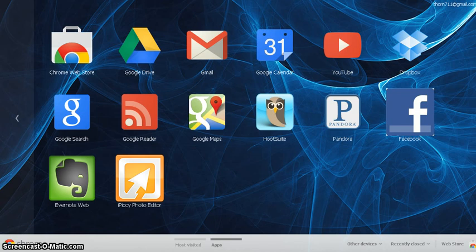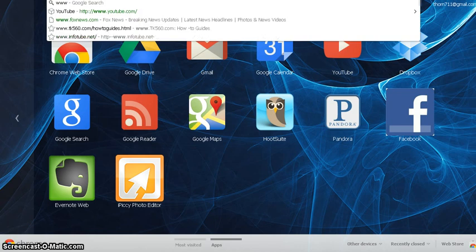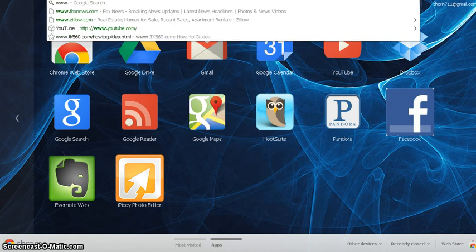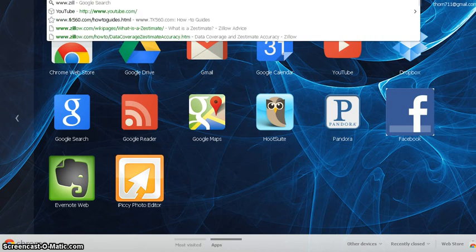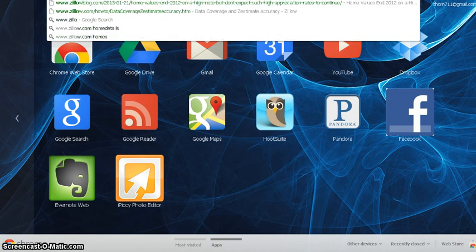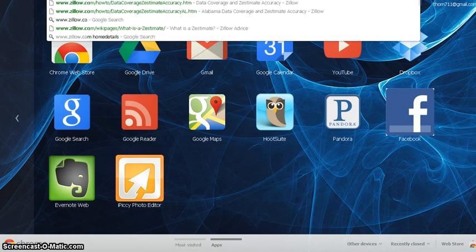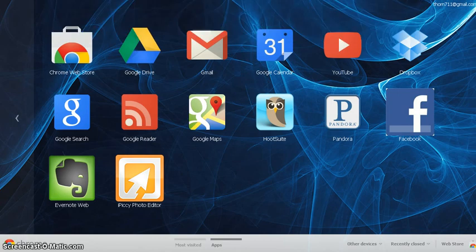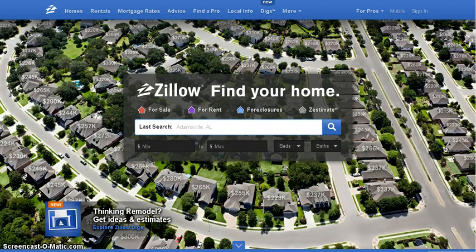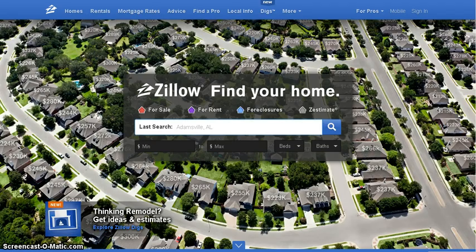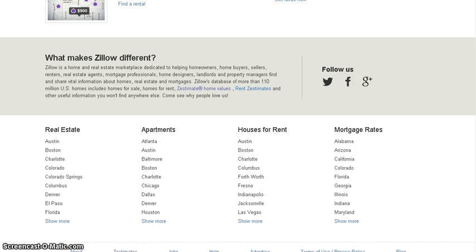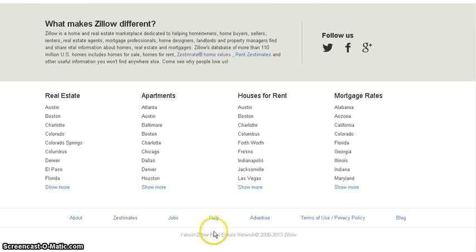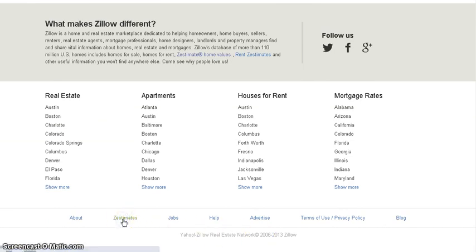So what you do is you go to Zillow.com, and you can see here this is Zillow's website. And what you do, you go down to the bottom, and it'll show Zestimates, as you can see right here.